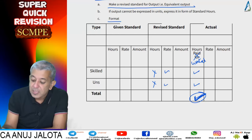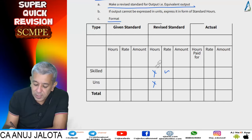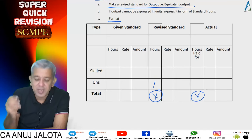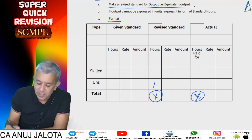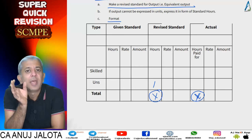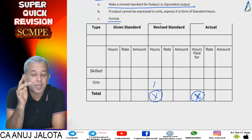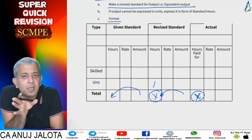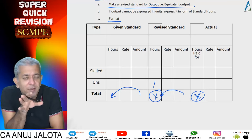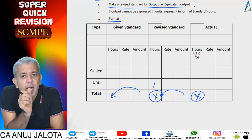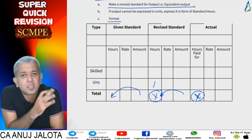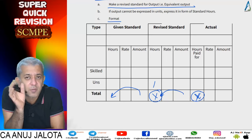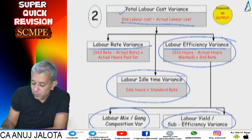The sixth variance is labor sub-efficiency or labor yield variance. Overall, how many hours should workers have taken versus how many hours were actually worked, multiplied by the standard weighted average wage rate — which is either total standard cost divided by total standard hours or total actual cost divided by total actual hours. That concludes the six labor variances. If output cannot be expressed in units, express it in standard hours.